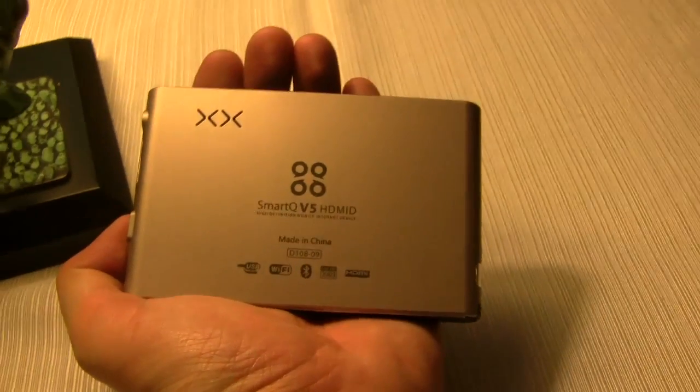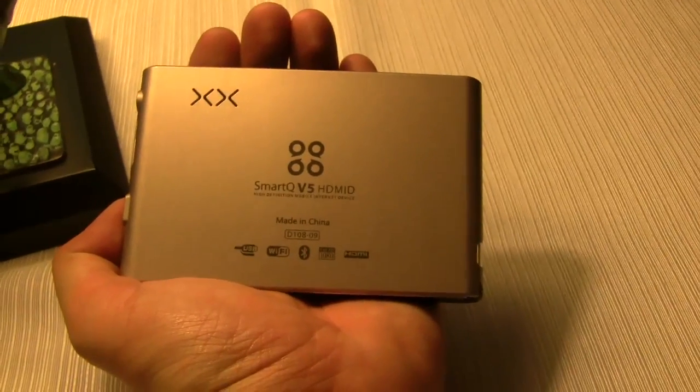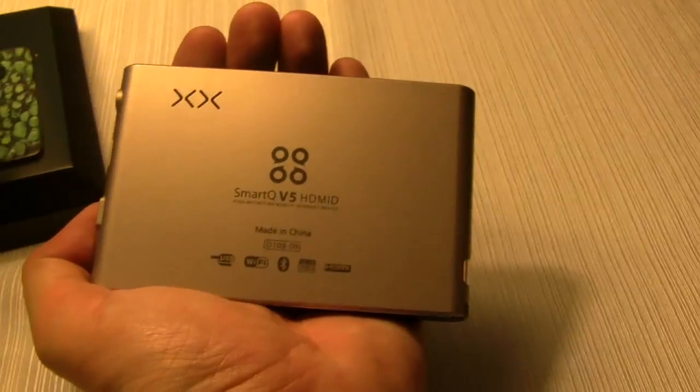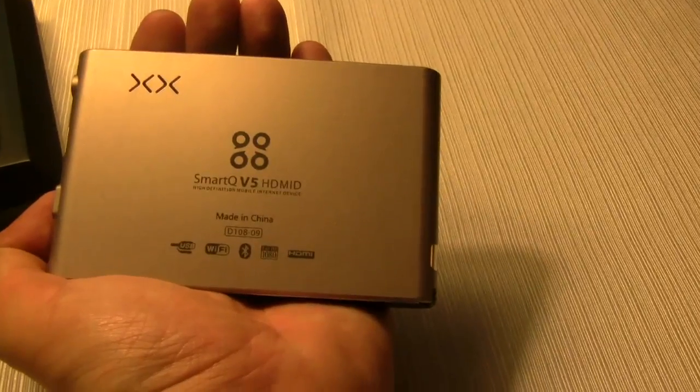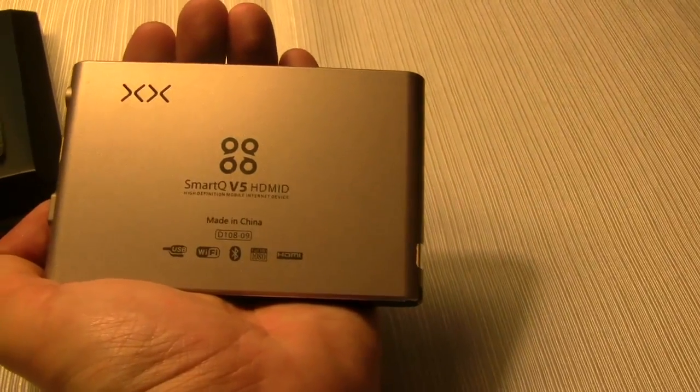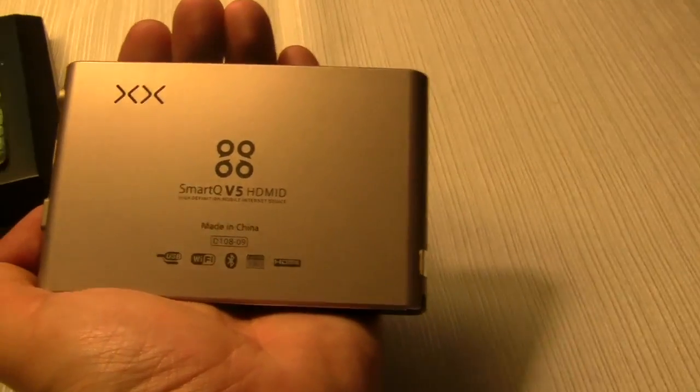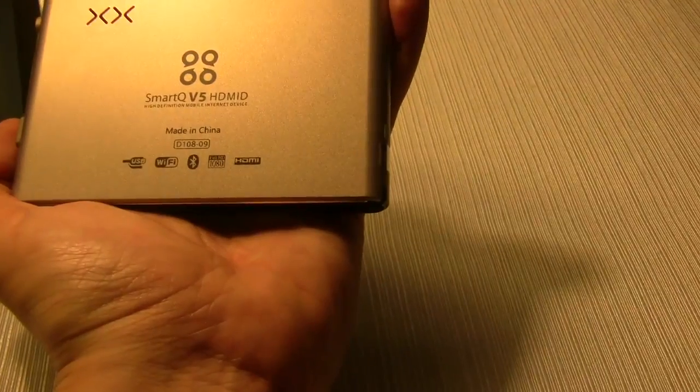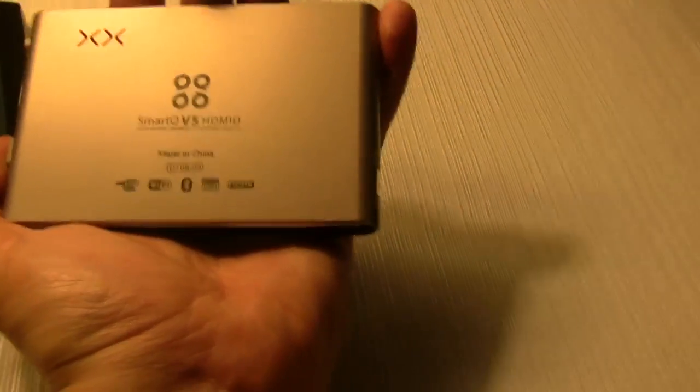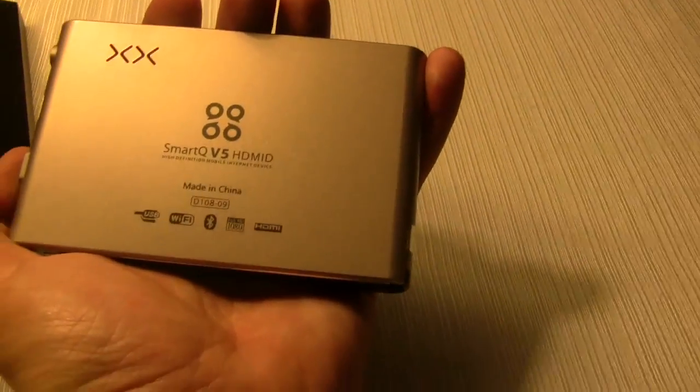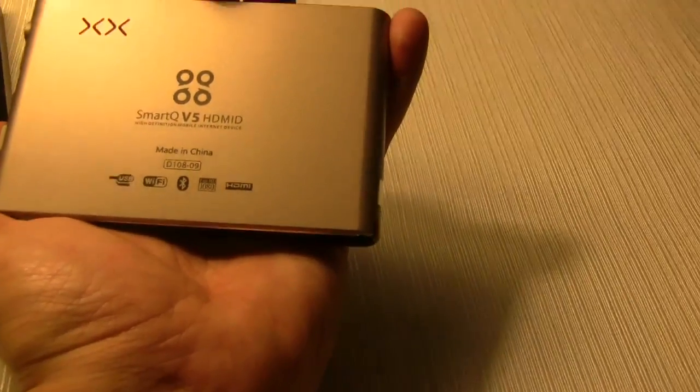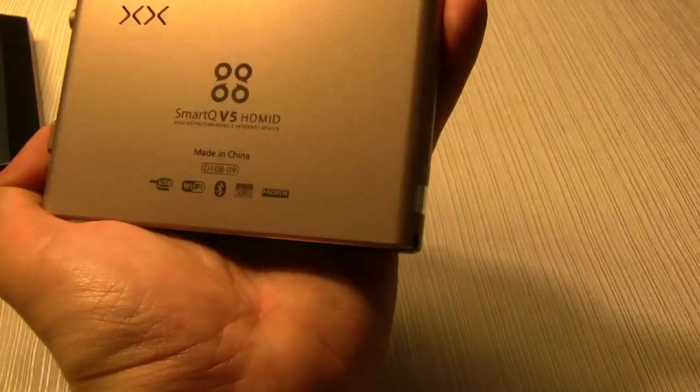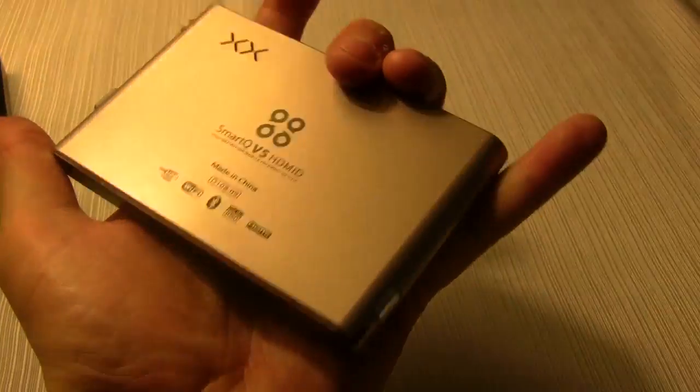This is Saschan here from networknews.com and it's not stopping with these other devices today. That's the SmartQ V5 HDMI-D. So this is first of all a MID, a mobile internet device, but this is a high definition mobile internet device from SmartQ.